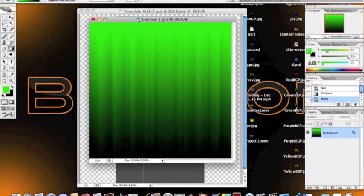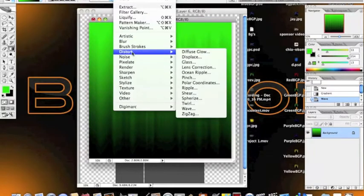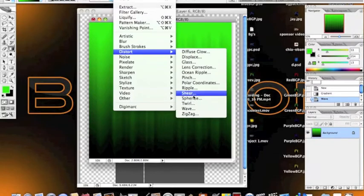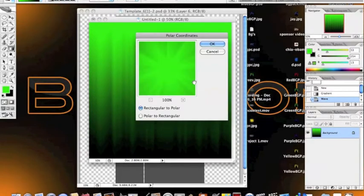Then you're going to want to go back to filter, back to distort, but this time select polar coordinates. Then just hit OK.